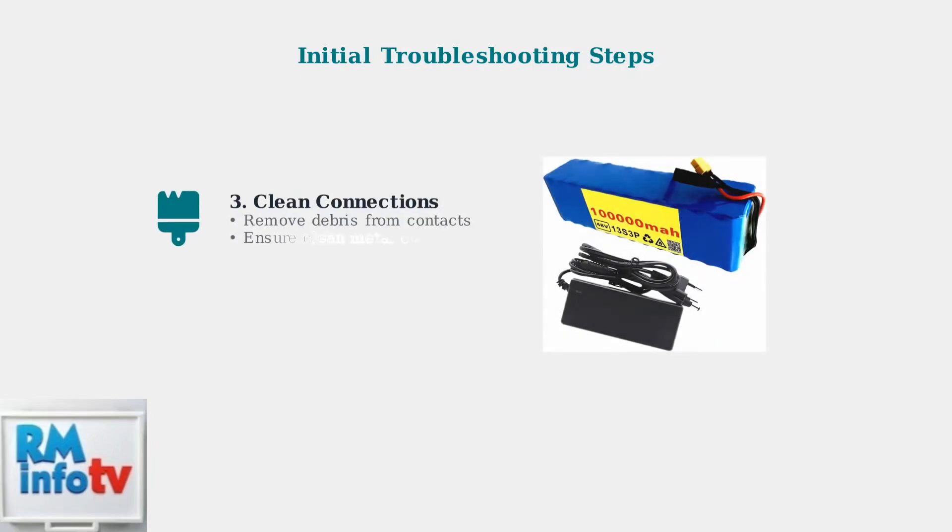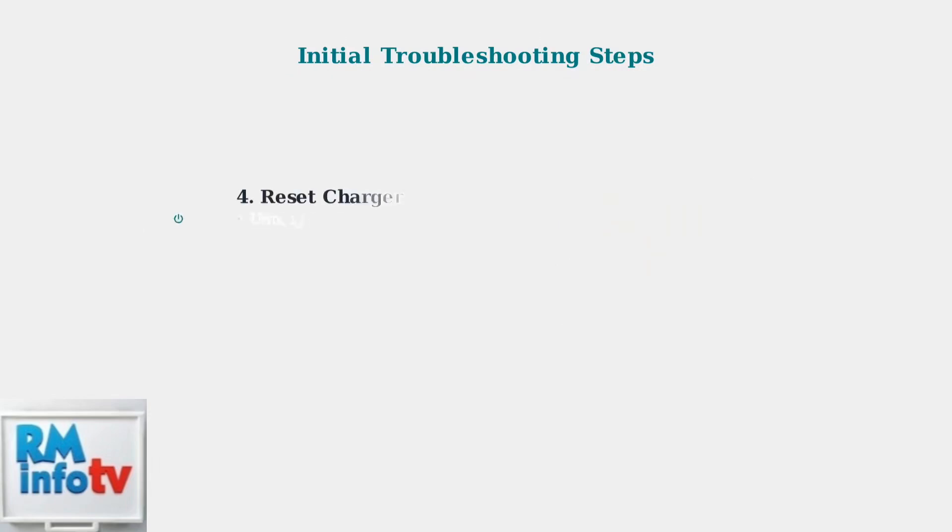Clean the battery and charger connections to remove any debris that might prevent proper electrical contact. Reset the charger by unplugging it for 30 seconds, then plug it back in and try charging again.